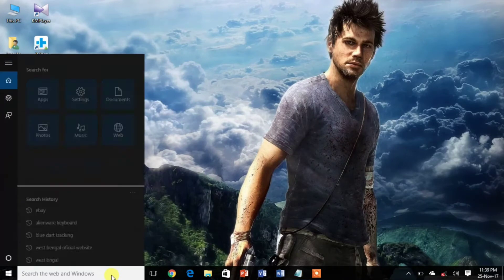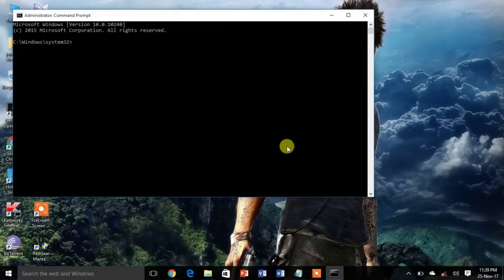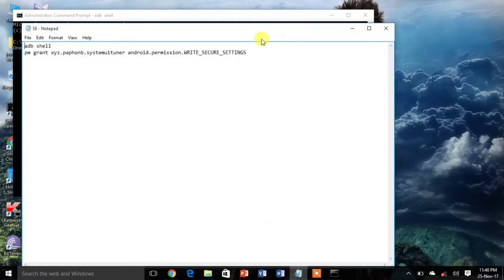Now connect your Android phone to your computer and run command as the administrator. Now type adb shell and hit enter. Then enter the shown command to give the app write secure setting permissions.